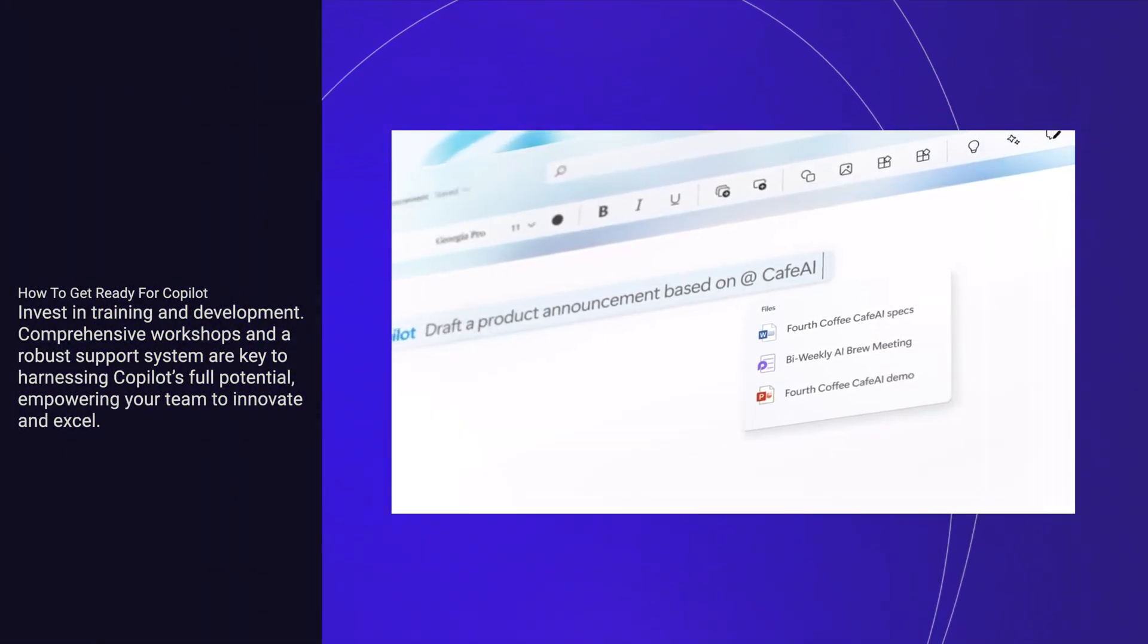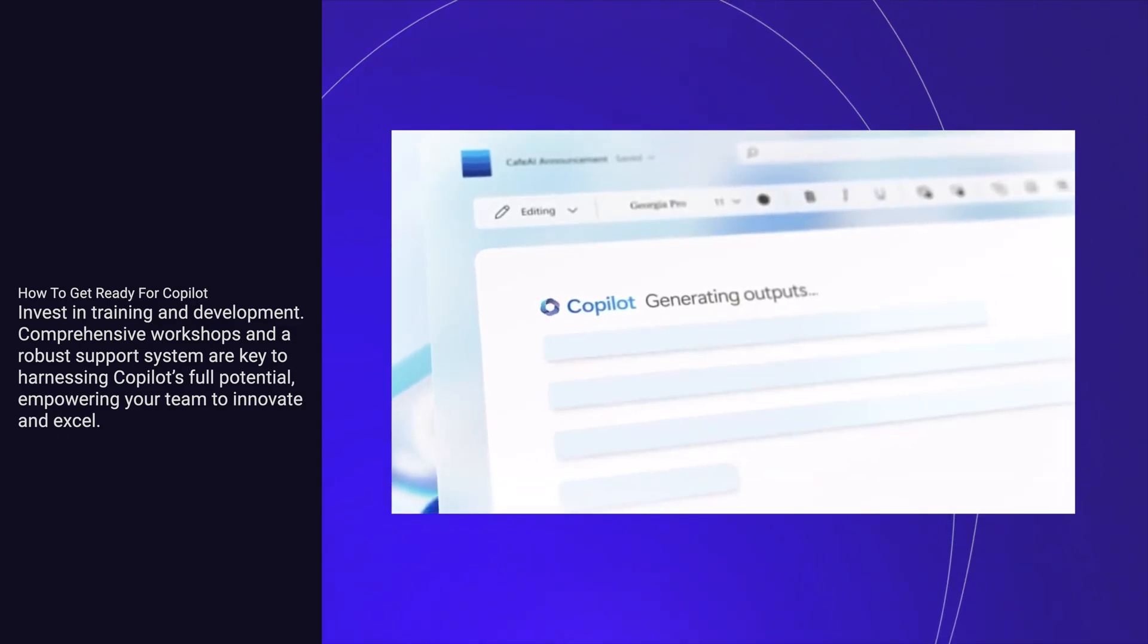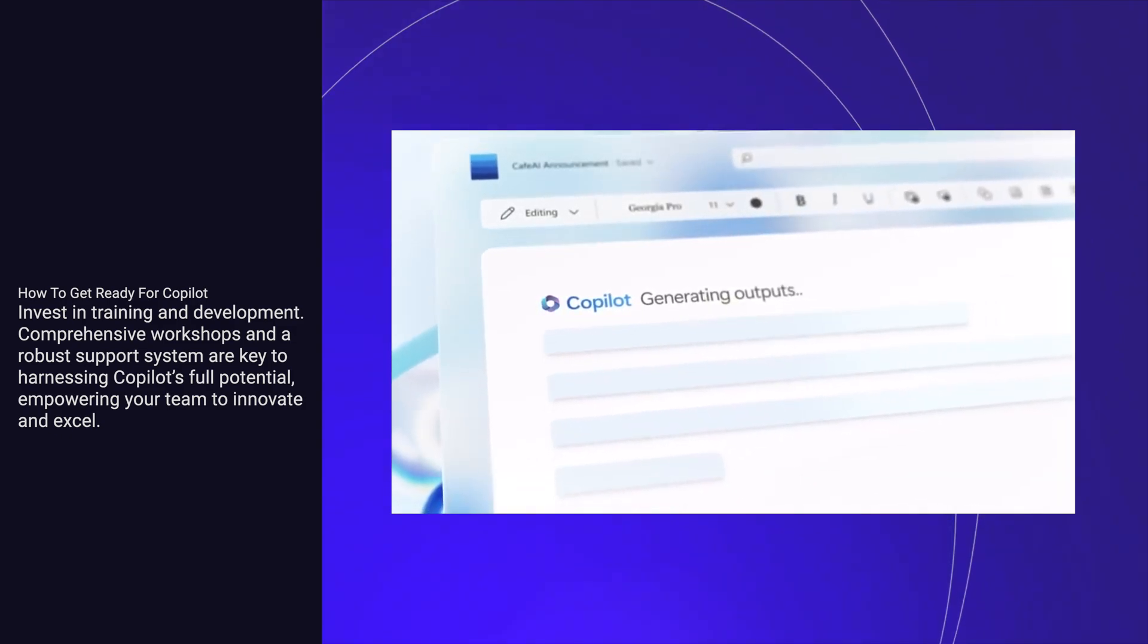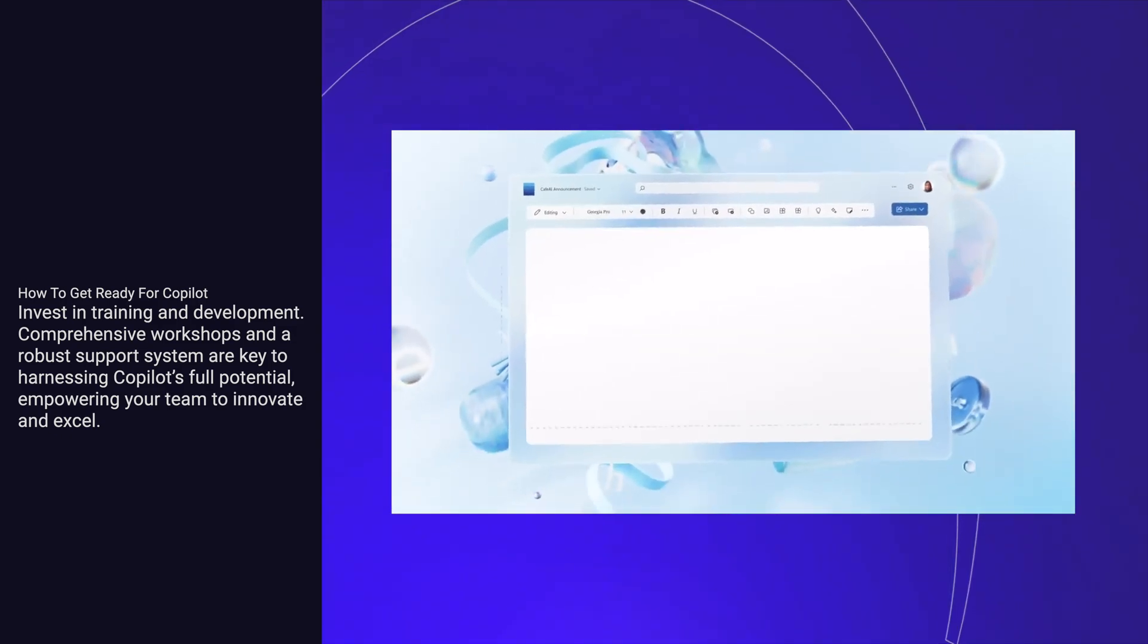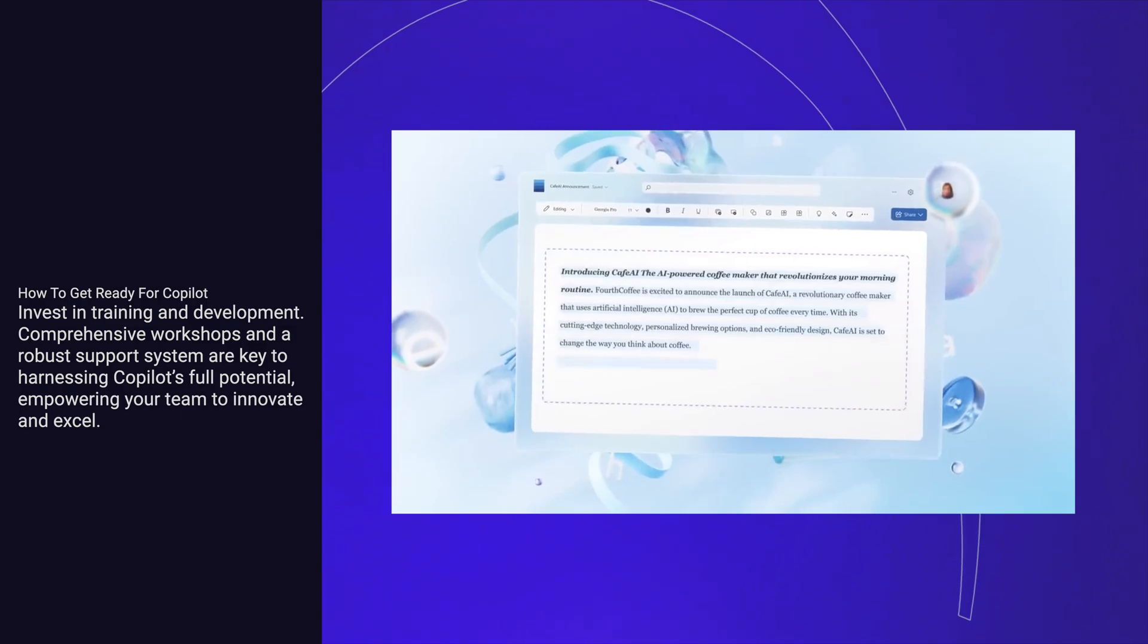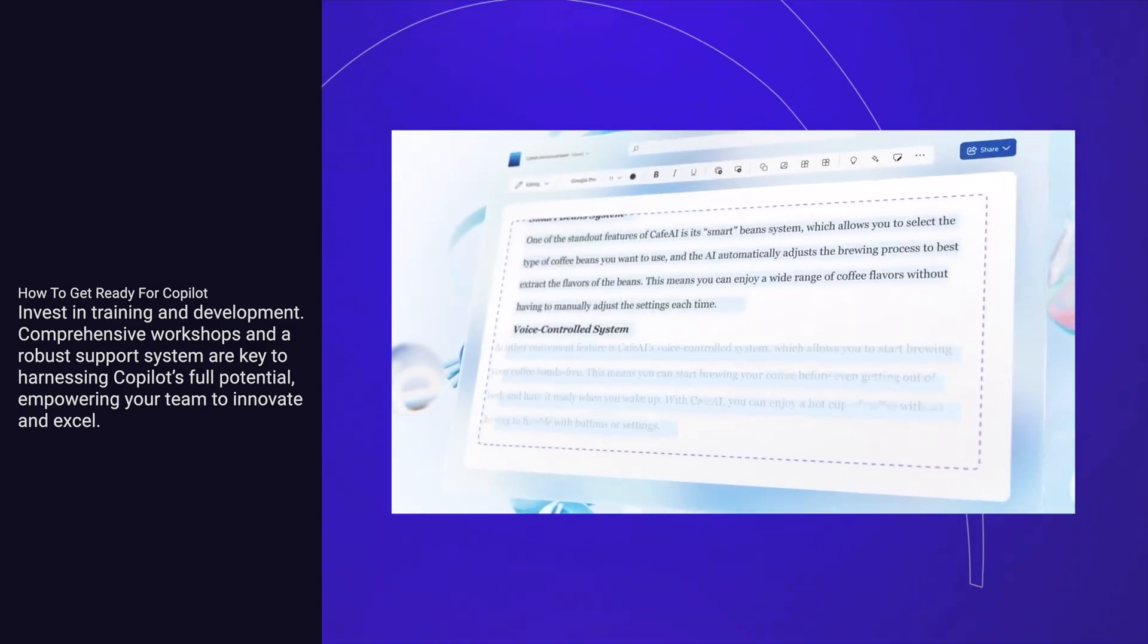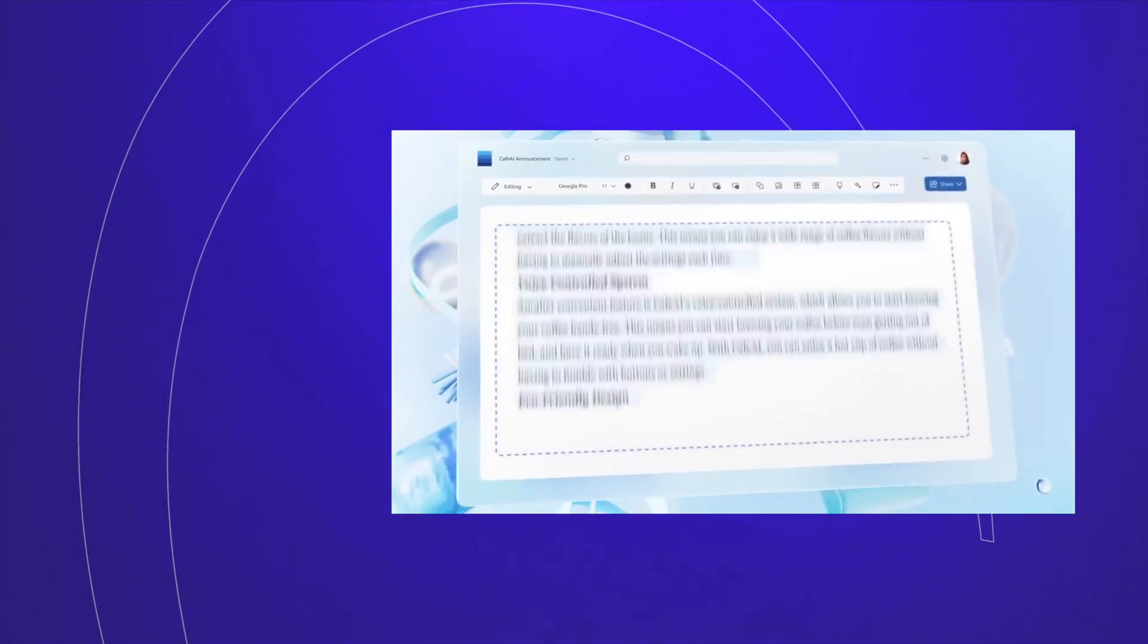Invest in training and development. Comprehensive workshops and a robust support system are key to harnessing Copilot's full potential, empowering your team to innovate and excel.